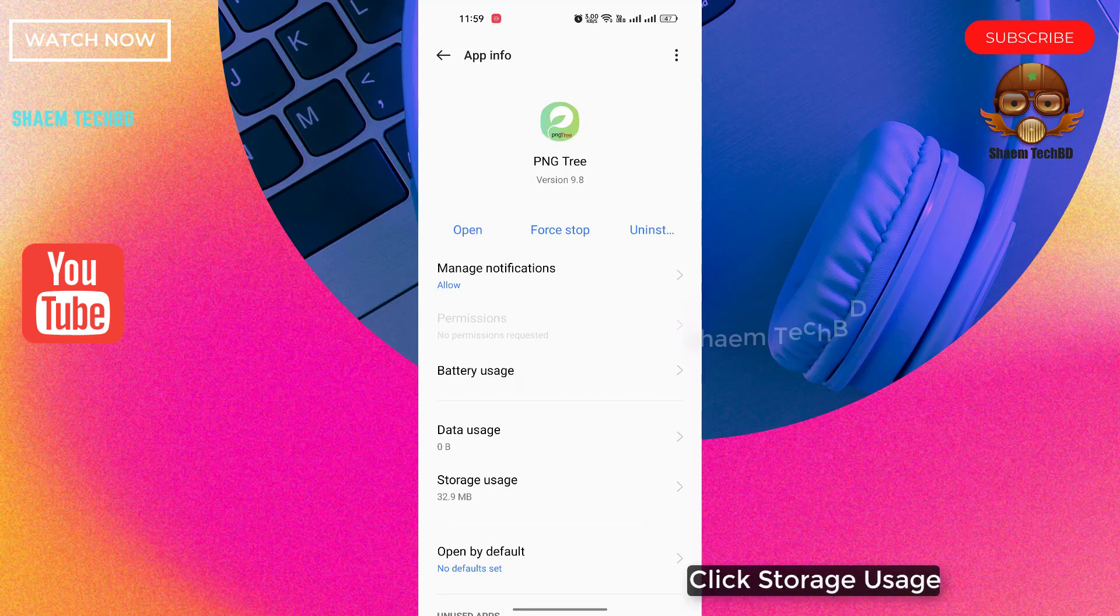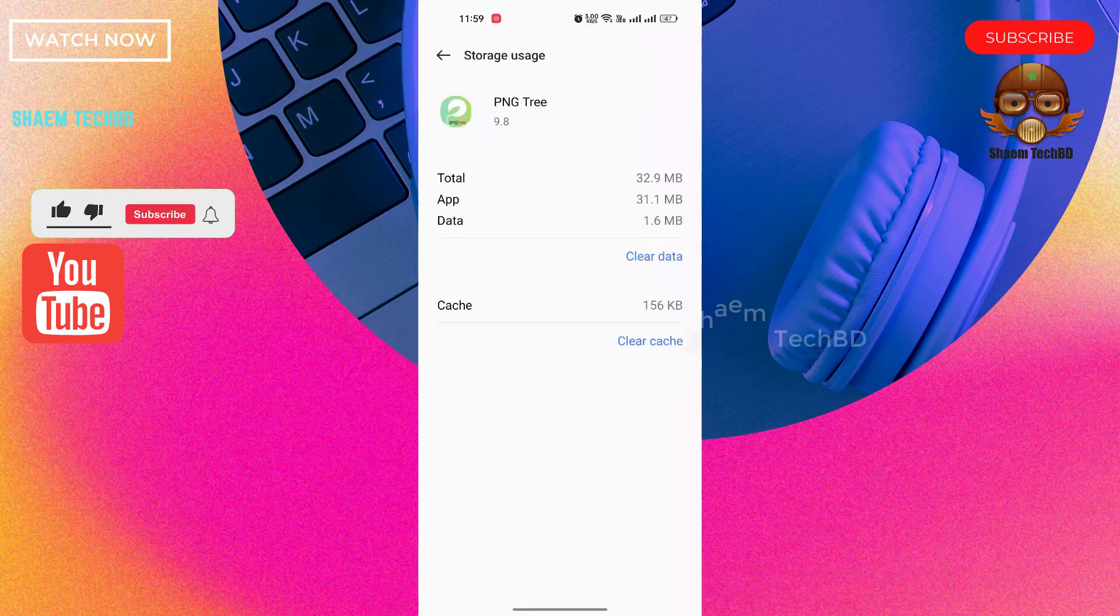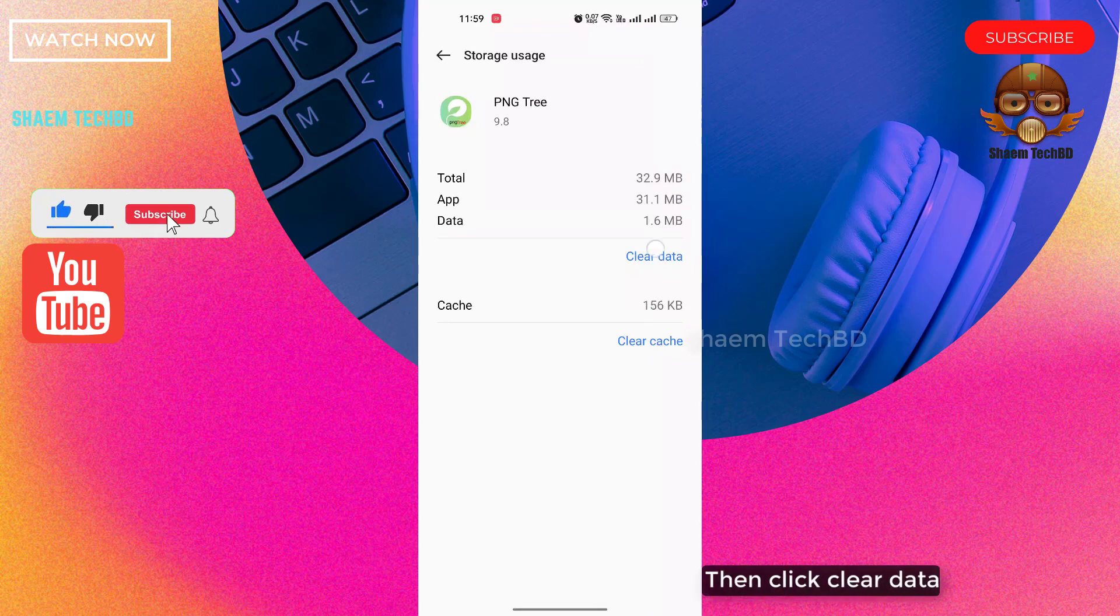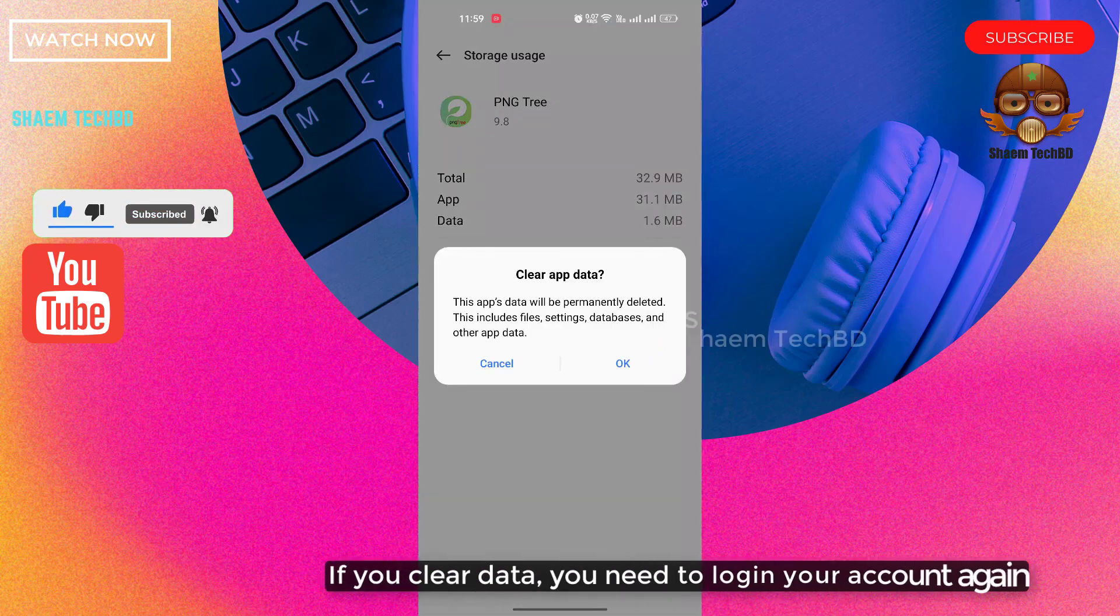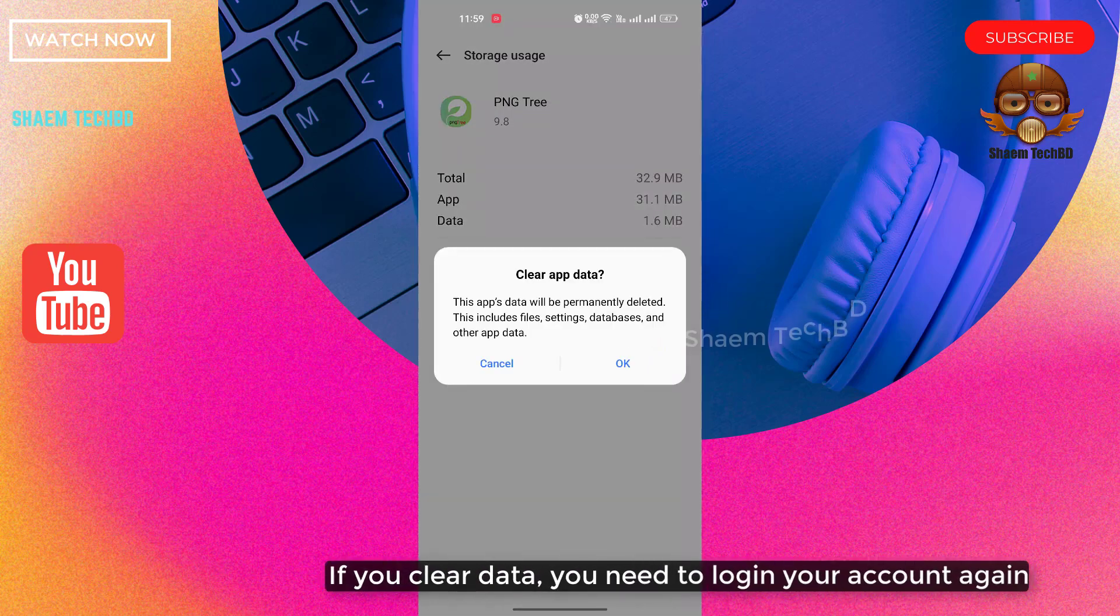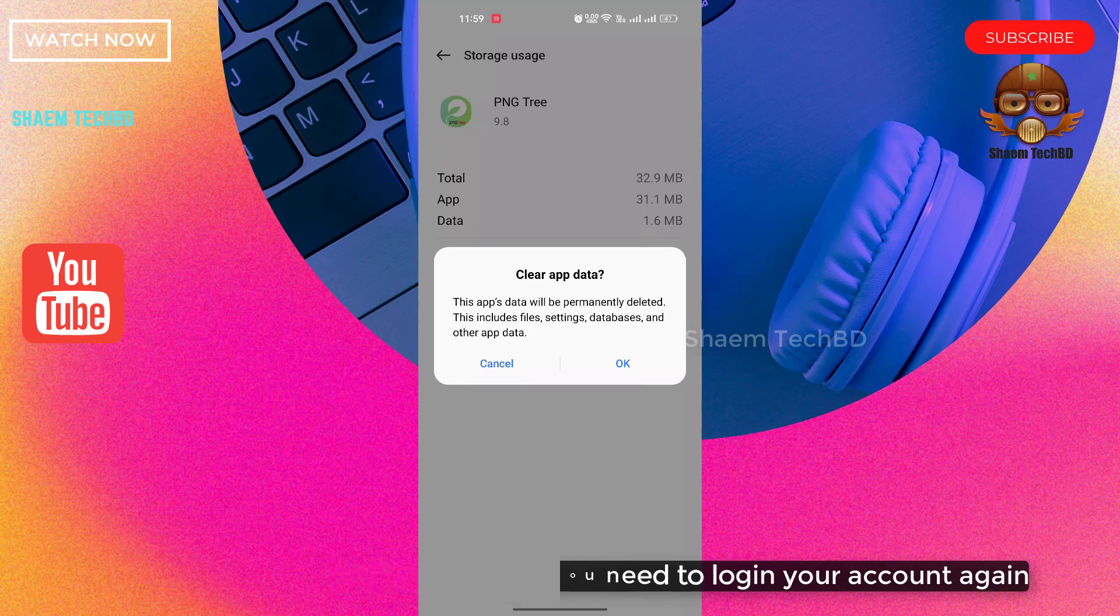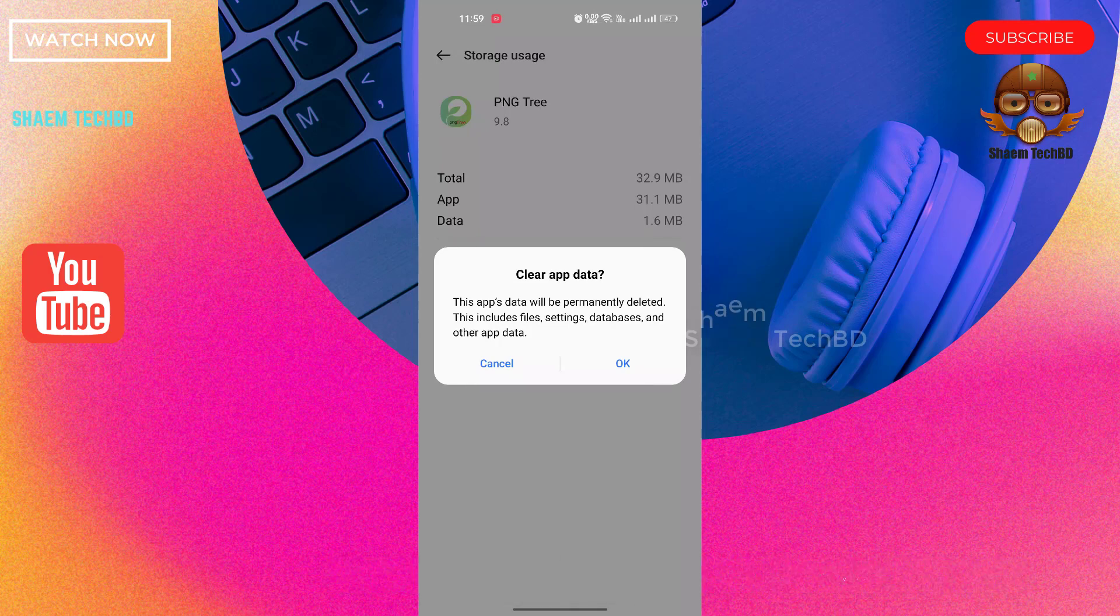Click storage use, then click clear data. If you clear data, you need to login your account again. Click OK.